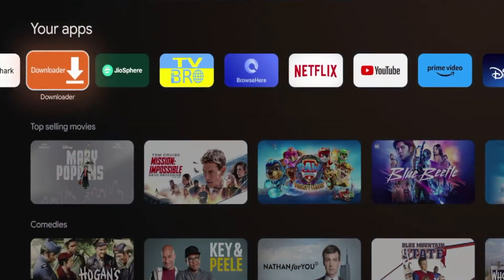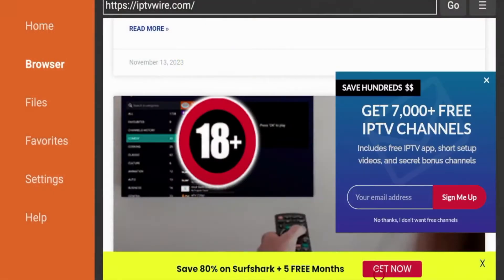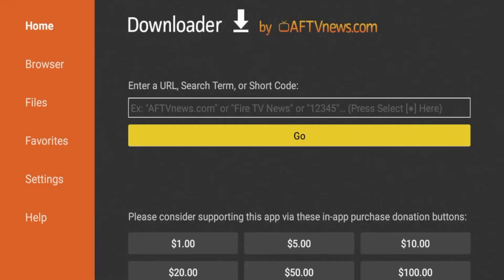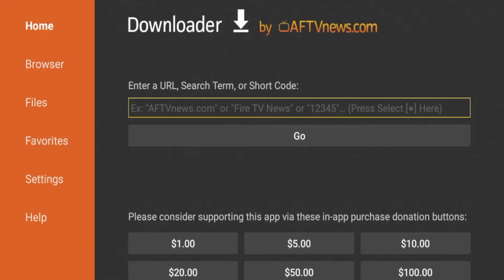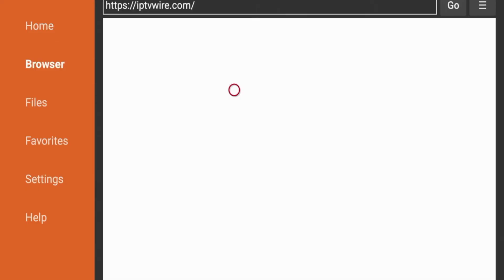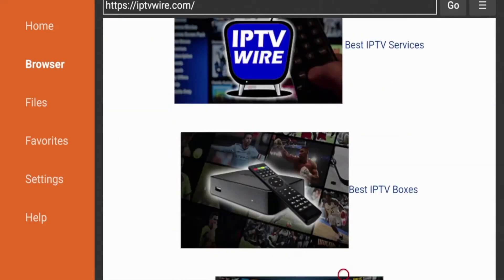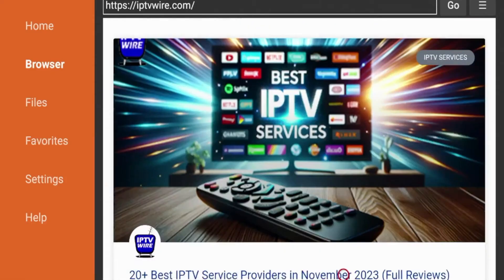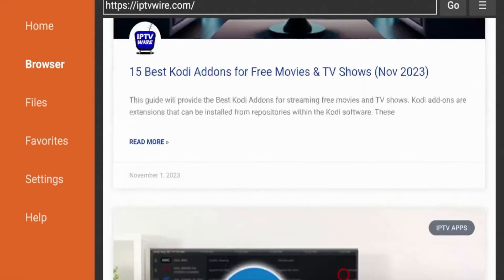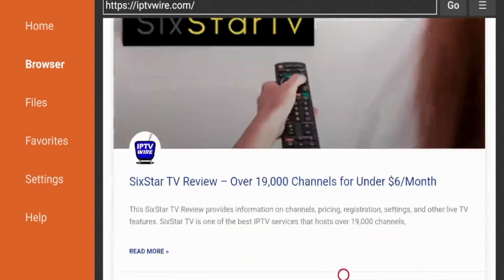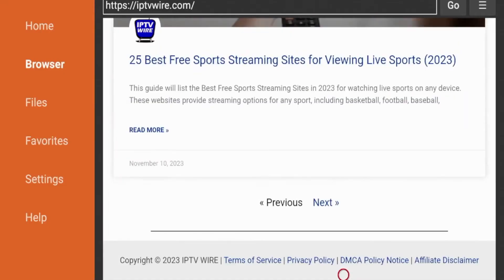The first web browser I want to show you is actually the Downloader application. Many are not aware that the Downloader app has web browsing capabilities. If you go on the home screen, you may be familiar with this option to install third-party apps. But if you click on the left, you'll see an option that says Browser. Once you click Browser, you'll see I'm on my website, IPTVWire.com. It acts as a normal web browser — you can scroll through, click on any articles, or do whatever you'd like. So that's web browser number one: the Downloader app's web browsing capabilities.